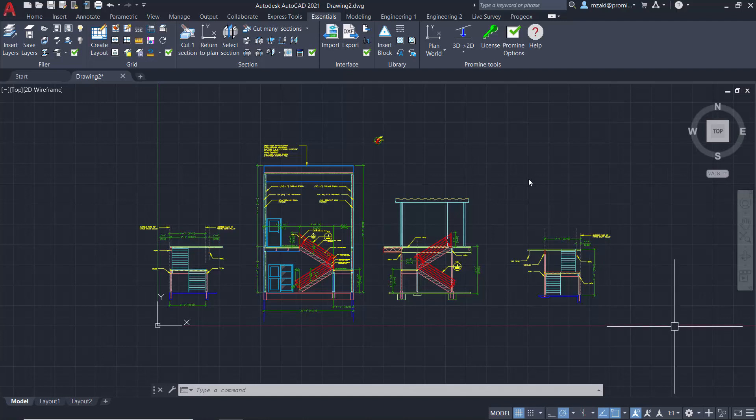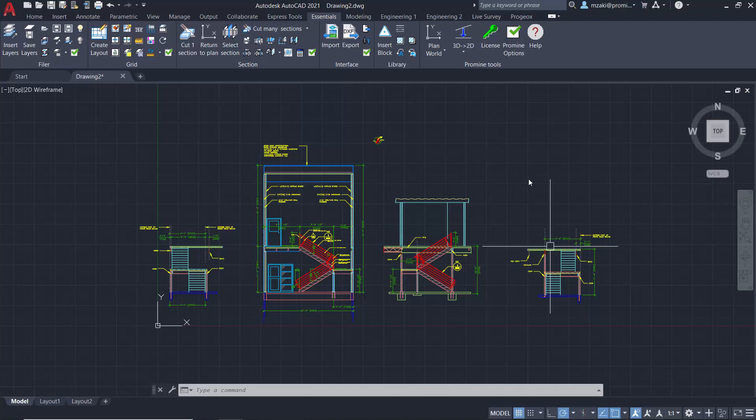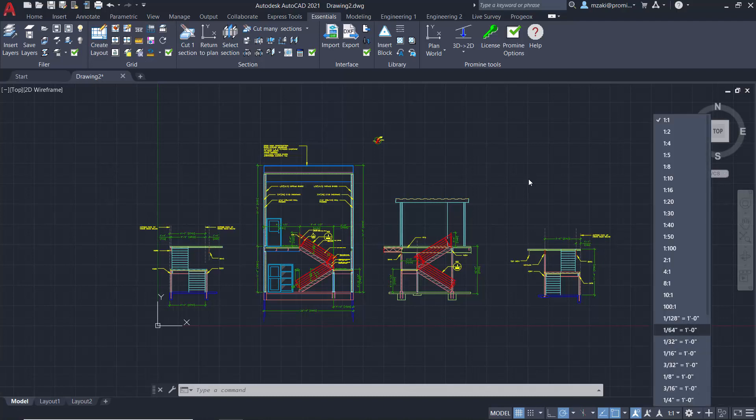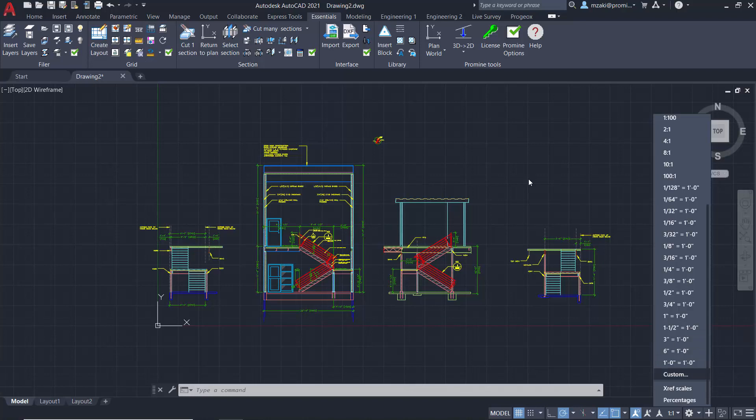Here's how to quickly add a custom scale for your viewports. From the model space, click on this scale right here, scroll all the way down until you see custom,